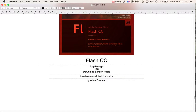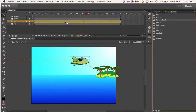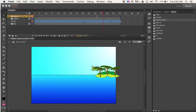In this tutorial I'm going to show you how to download and insert audio into your Flash project. I've got this clip and I want to put some sound effects for this little spaceship landing.